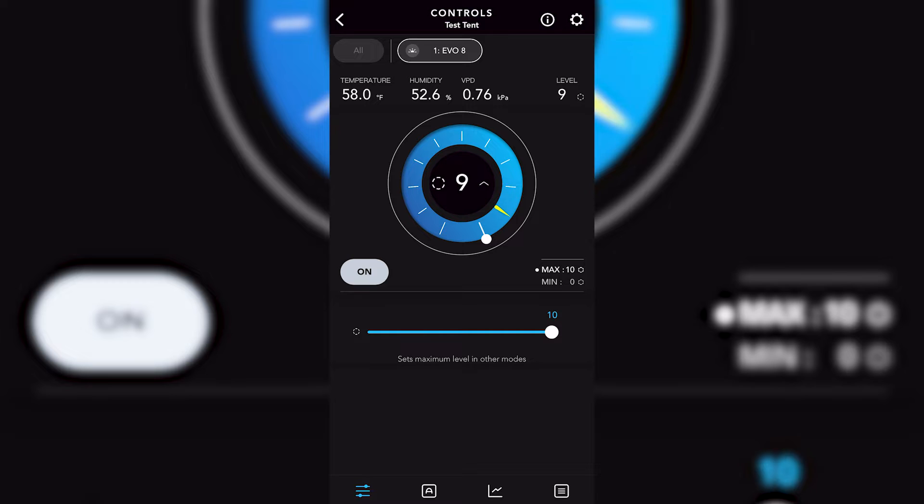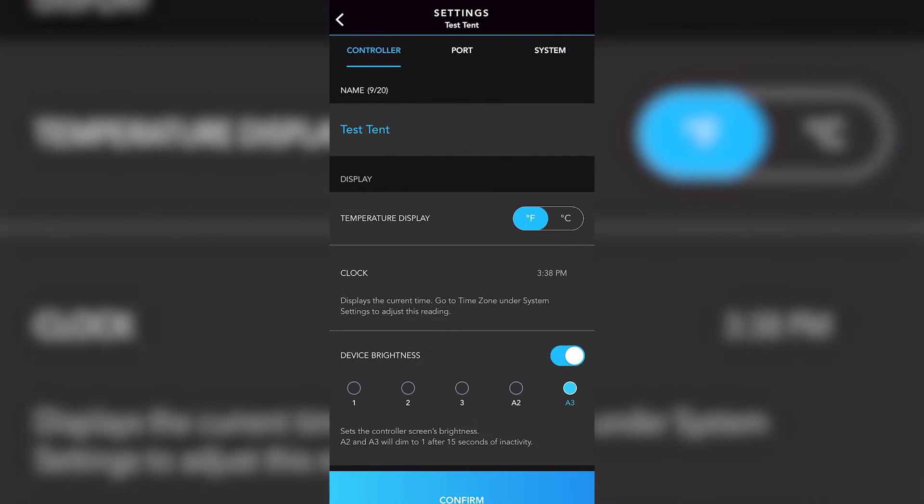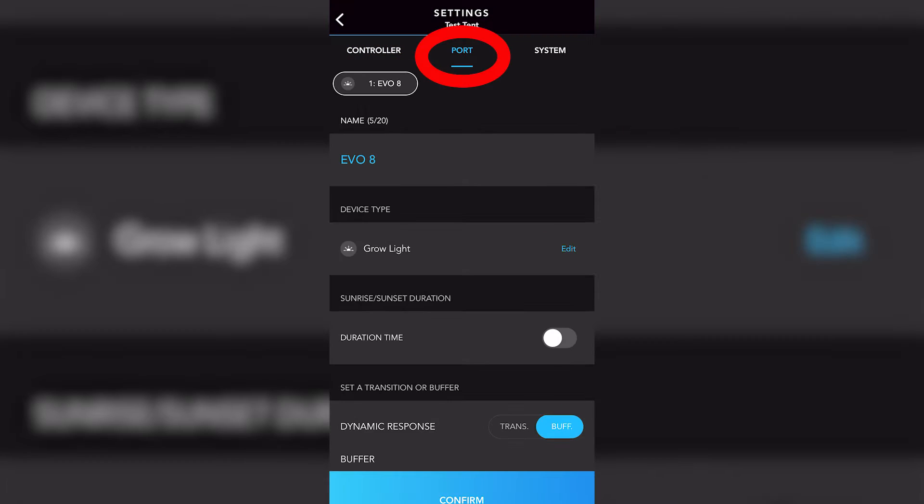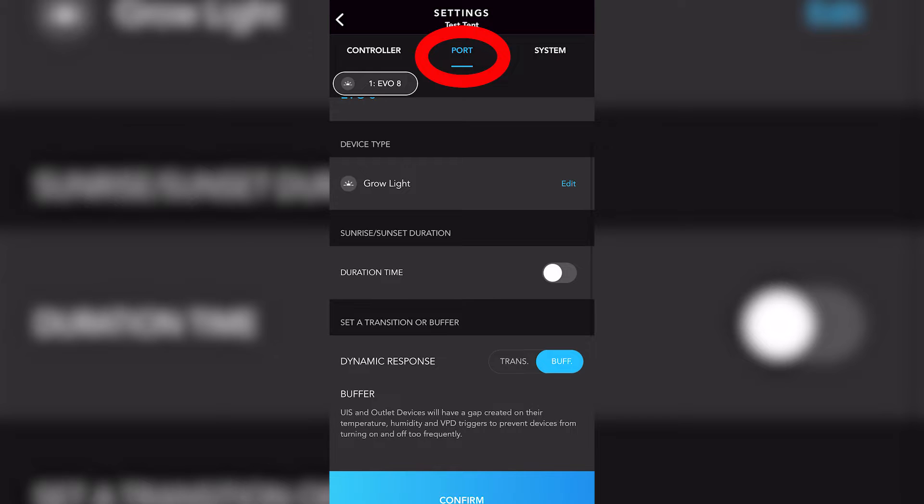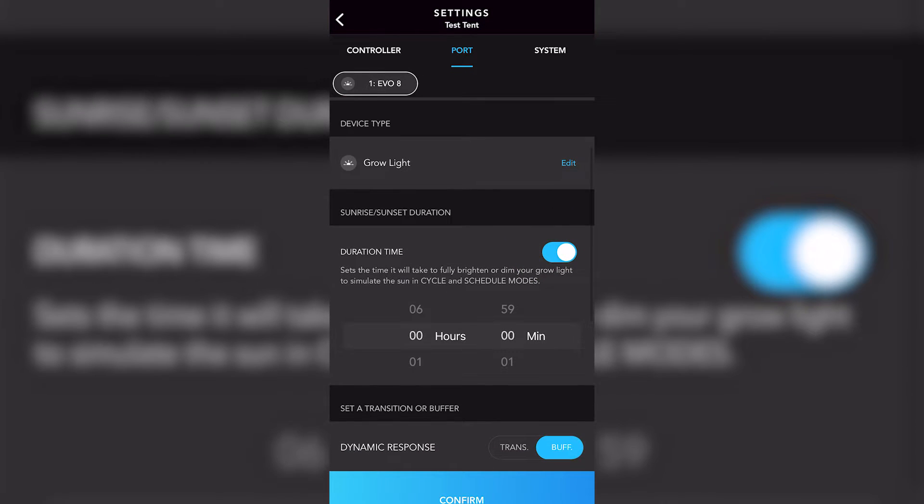Moving right along here, we're going to want to touch that little cog button in the top right hand corner and that's going to take us to the settings and more specifically we want the port settings. And here you can see that sunrise sunset option. We're going to toggle that on and we're going to be able to spin through up to six hours of duration time for your sunrise or sunset.